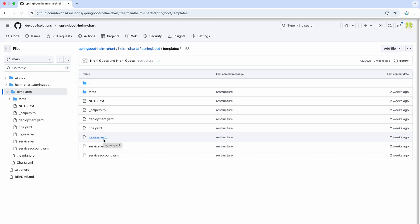That Helm create command just gives you the base and after that you can actually modify it as per your requirement. And this is the power of custom Helm charts. You can start with base template and modify it as required.